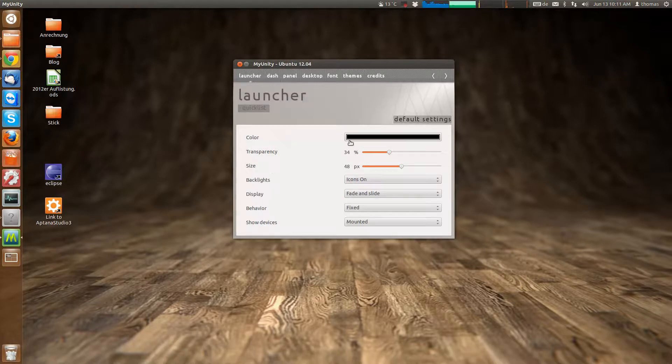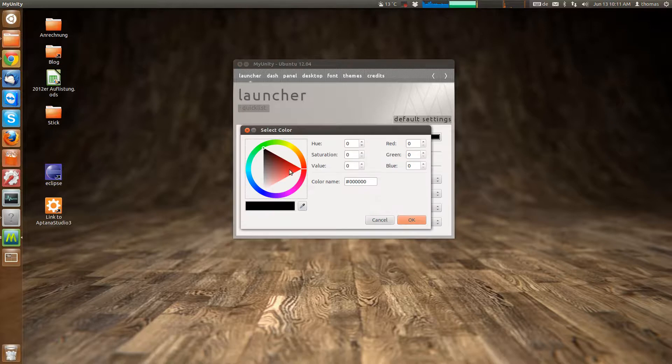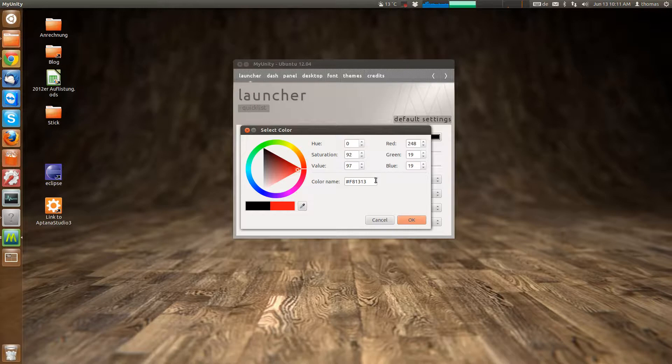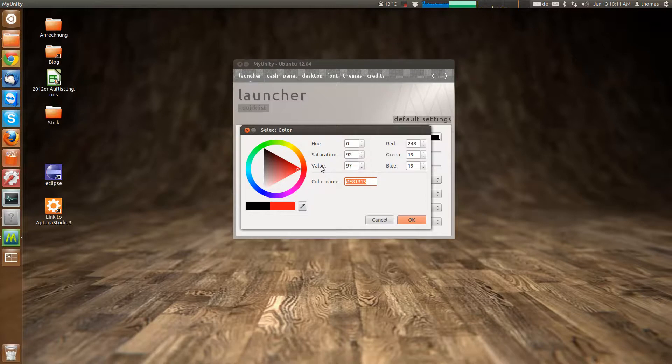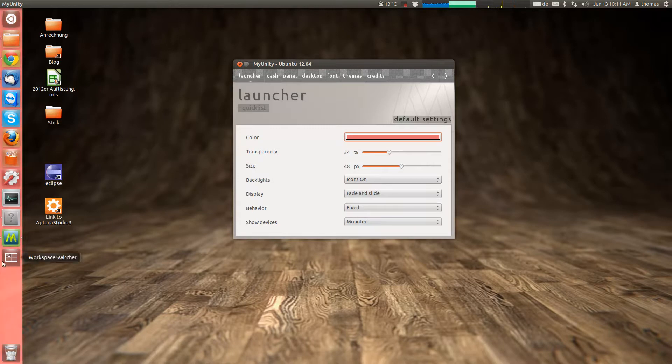The first thing you can do is change the color of the launcher if you want to whatever you want. You can enter a hex code or RGB values, change the saturation and stuff and pick a color. And it will change the color of the Unity launcher.